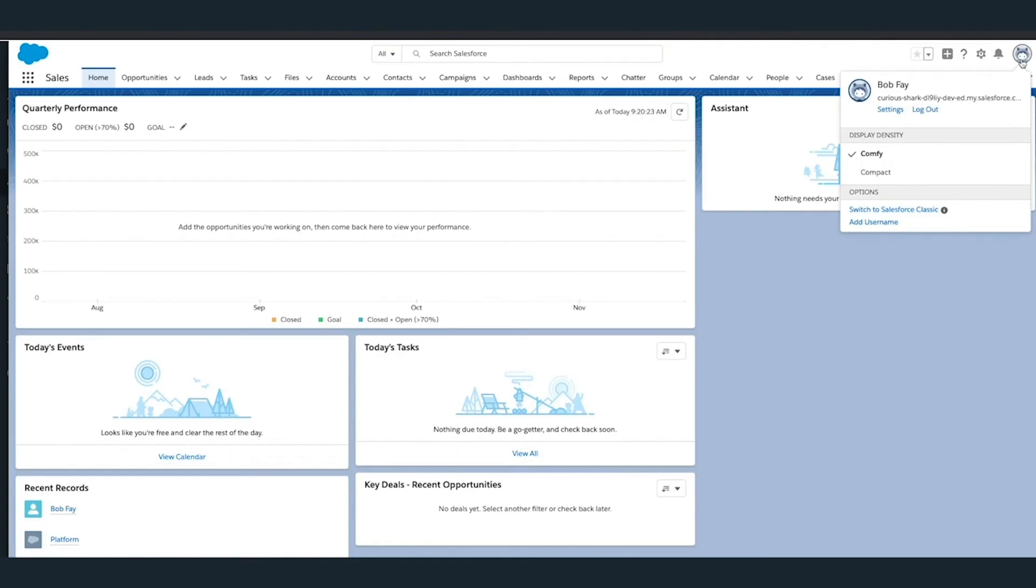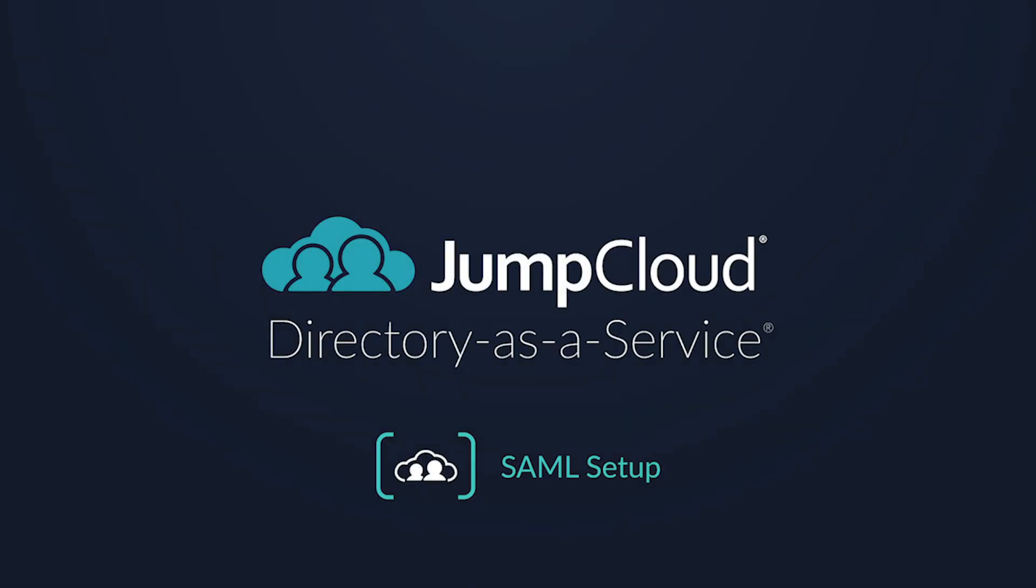That's it. Check out JumpCloud's Knowledge Base articles for more information about SAML and SSO applications you can integrate with your JumpCloud organization.